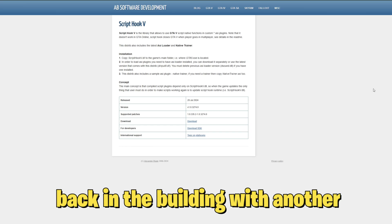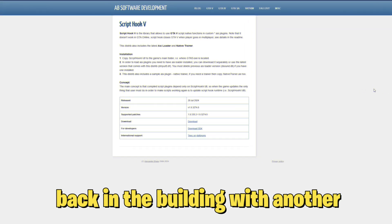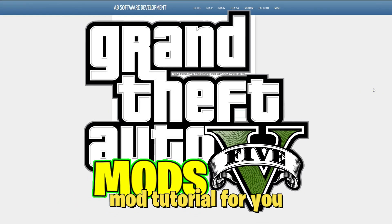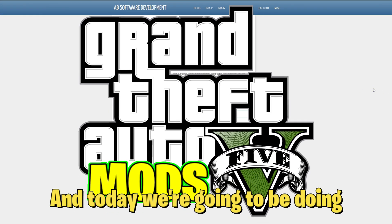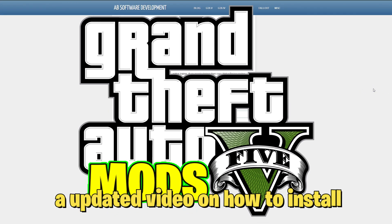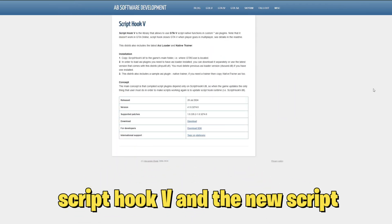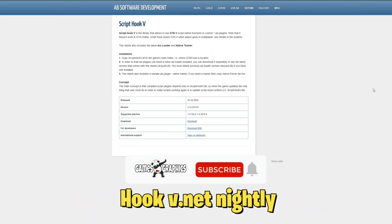Yo Skips Graphics, we are back in the building with another GTA 5 mod tutorial for you. Today we're going to be doing an updated video on how to install Script Hook V and the new Script Hook V .NET nightly.